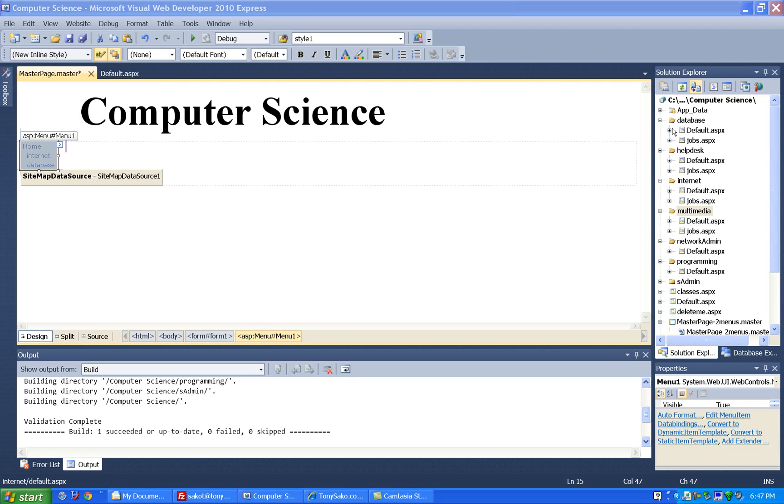So if we look at our data here, we have the different degrees at our programs. We have a database degree, and I have a default page for the database degree, and then I made a jobs page in there. Then same thing with the help desk, there's a help desk default page and then a jobs page.